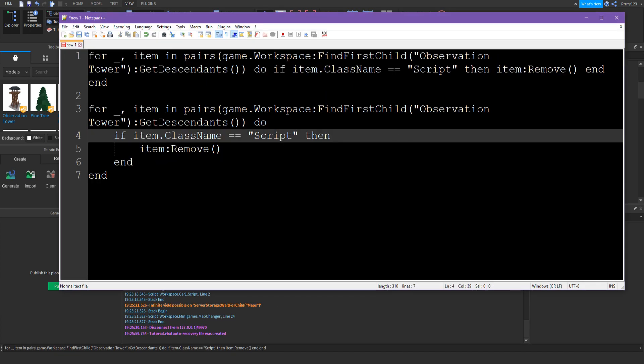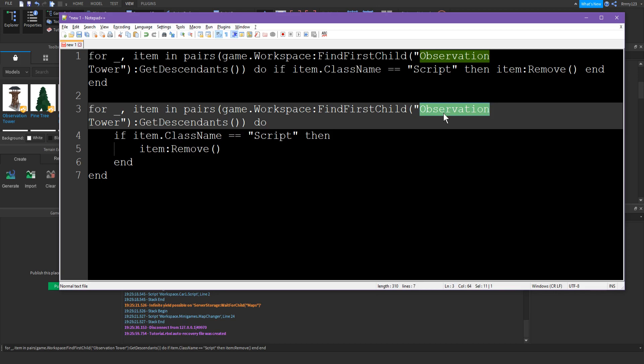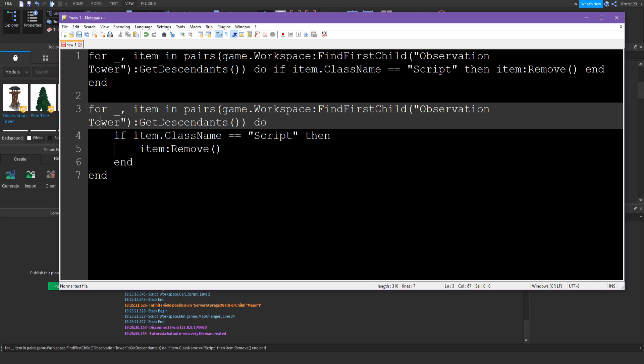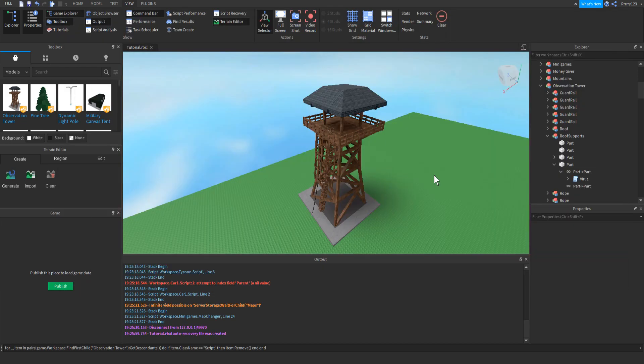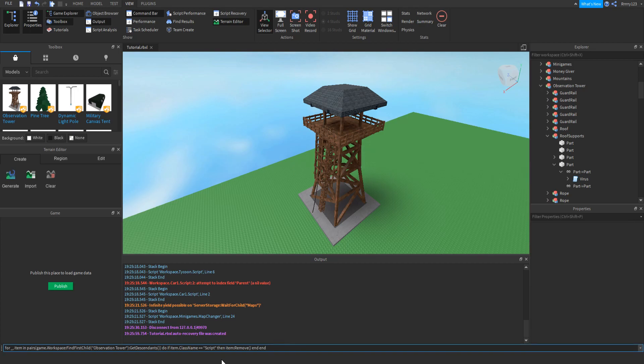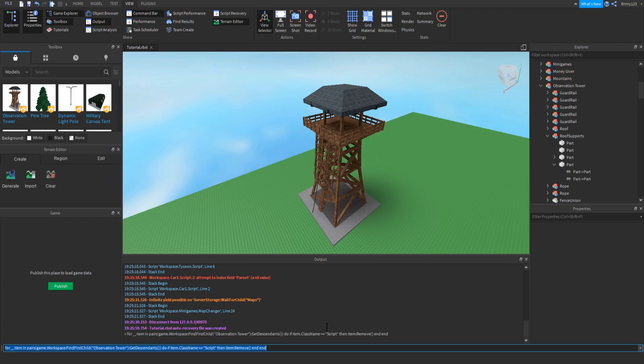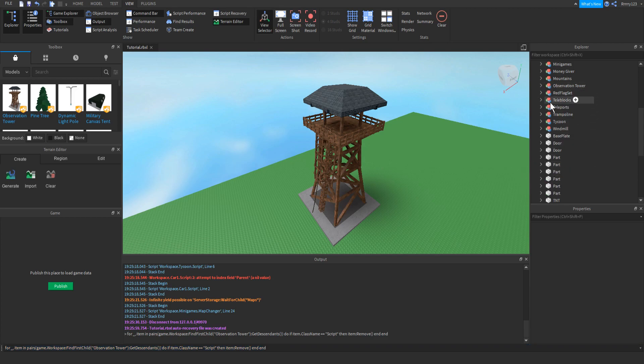Just change whatever is inside find first child to the name of your model. So my model's name is observation tower. You can see your model's name might be like spaceship or something. Just go ahead and paste it into the command bar and hit enter. You should see it pop up in the output right here in gray. But you'll notice that the virus script is now gone and we didn't have to dig through it all.